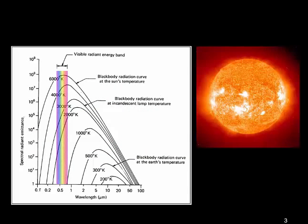Much of the technical theory of optical remote sensing can be described with Planck's Law. This describes the relationship between the emissivity — the amount of energy emitted by an object — the temperature of that object, and the wavelength of the radiation that's emitted. This diagram has spectral radiant emittance on the y-axis and wavelength on the x-axis, with black lines describing the temperature of the emitting body. The Sun, with a surface temperature of 6000 degrees Kelvin, emits maximum radiation at around 0.5 micrometres.